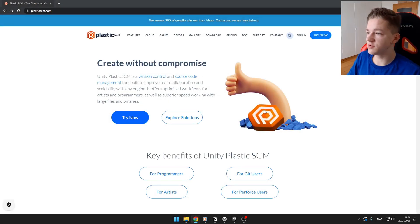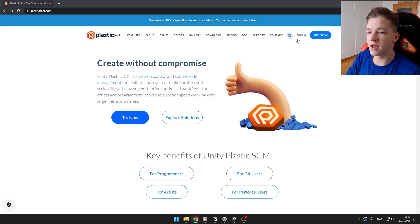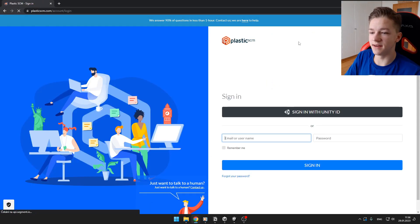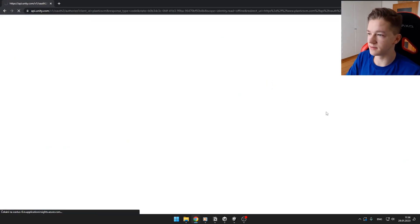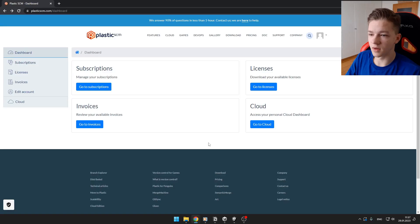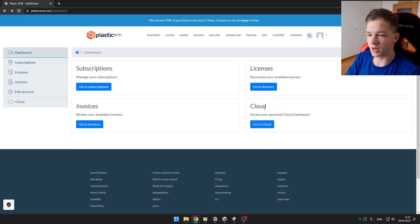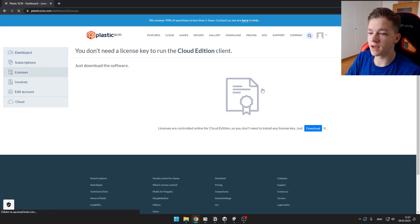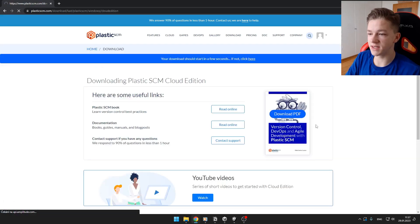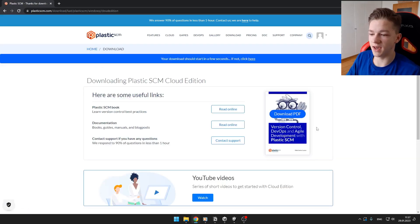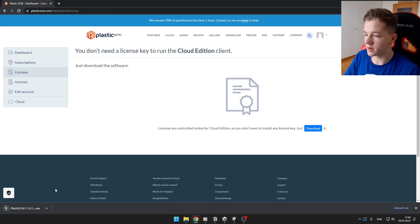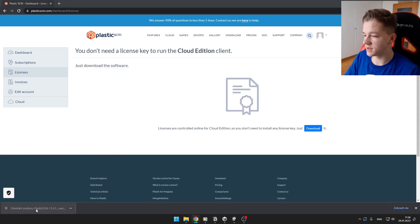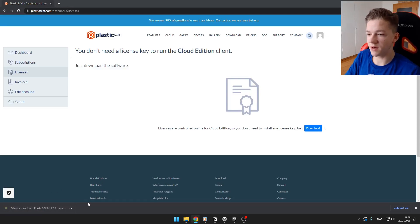First you need to go to PlasticSCM.com and sign in. You can sign in with your Unity ID. Once you're signed in, you can go to Licenses and download the License, which is the .exe file for Plastic SCM. Now you can just easily install the Plastic SCM software.